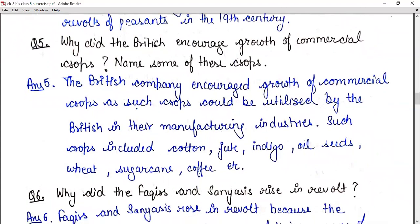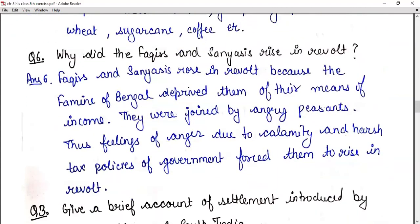Question number six: why did the Fakirs and Sanyasis rise in revolt? Because the famine of Bengal deprived them of their means of income, they were joined by angry peasants. Thus feelings of anger due to the calamity and harsh tax policies of the government forced them to rise in revolt.